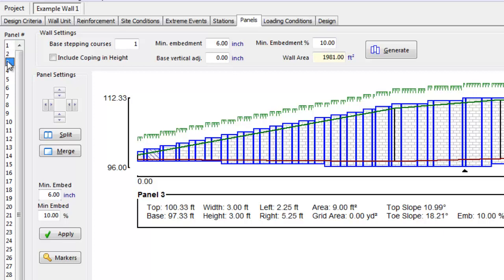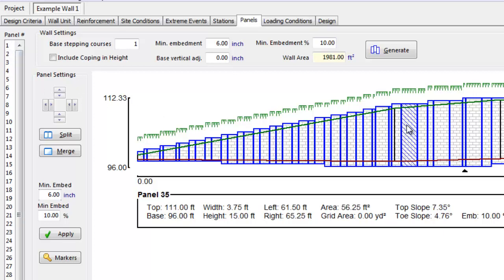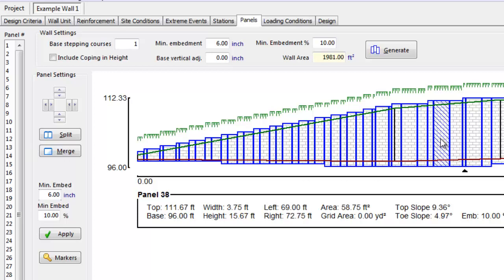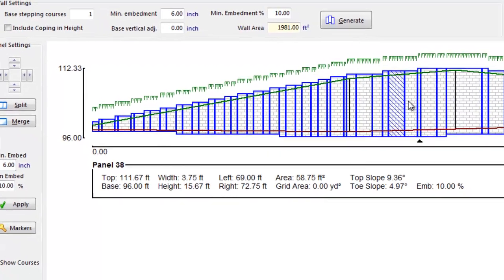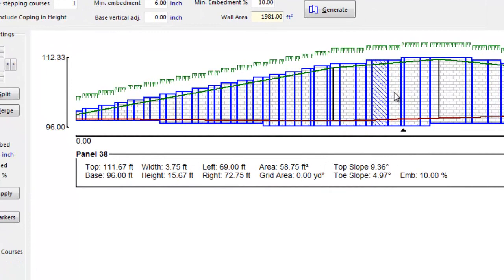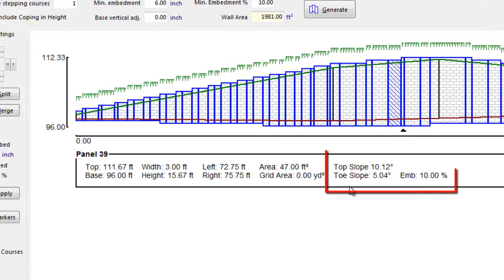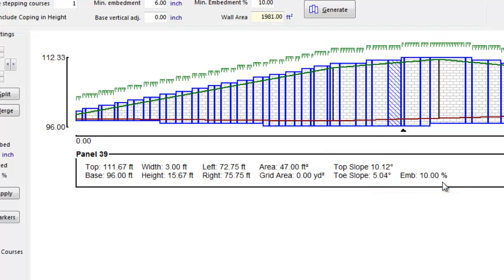By clicking on the graphic, we can select any individual panel as it becomes highlighted. Holding down the Control key, we can navigate through the panels with the left and right arrow keys. Information on the selected panel is provided below the elevation view. Note that included in this information is the top slope and toe slope as defined by our crest and toe geometry, as well as the required embedment for that panel based on the NCMA embedment criteria.